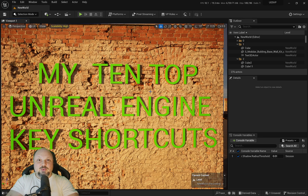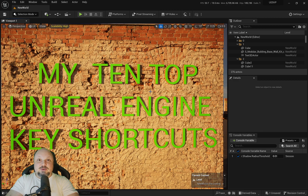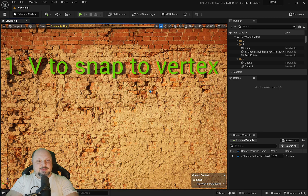Hello, and welcome back to the channel. So this is going to be my top 10 Unreal Engine key shortcuts. Let's get started.